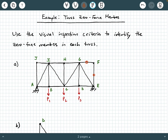For the same reason, let's hop over and take a look at joint J. Joint J is formed by two non-colinear members. There are no applied loads at J, and there is no external support reaction at J. So also by visual inspection criteria number two, both of these members — member IJ and member AJ — are both zero force members.